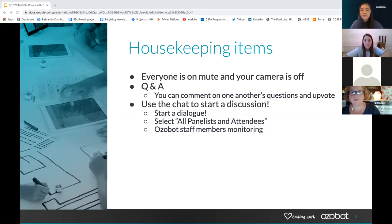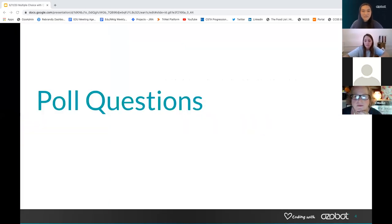We also have Ozobot members monitoring that chat so we can answer any questions from our side that are relevant.